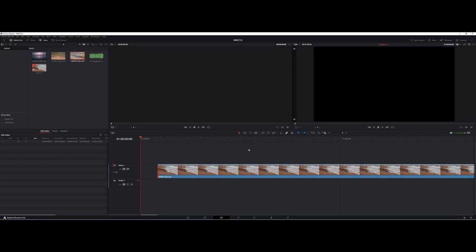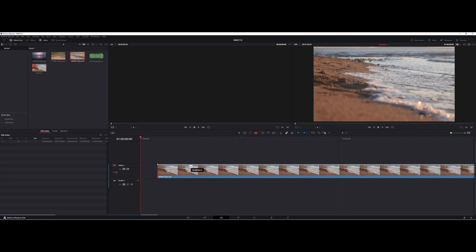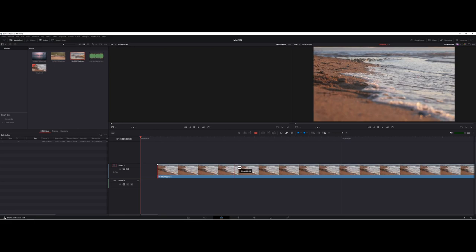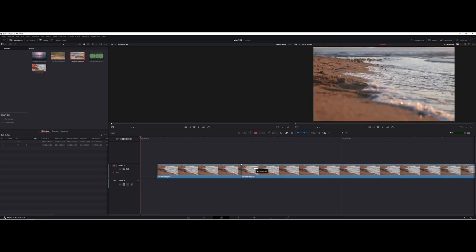Another tool you can use if you want to have different cuts is the blade edit mode. The blade goes through and you can choose specific points. If you click, notice how it divided the video clip for you here.